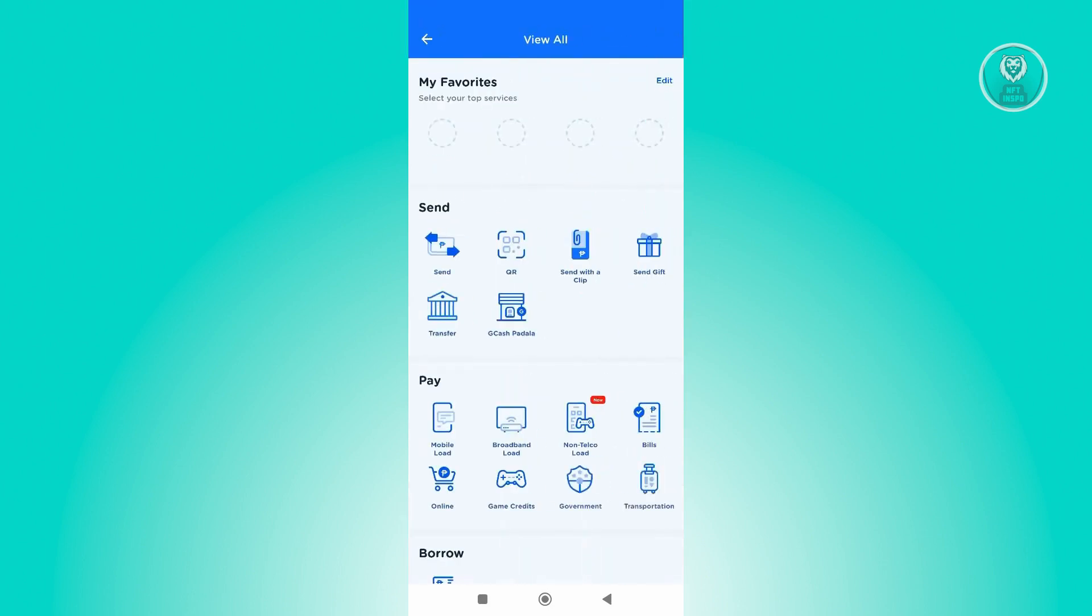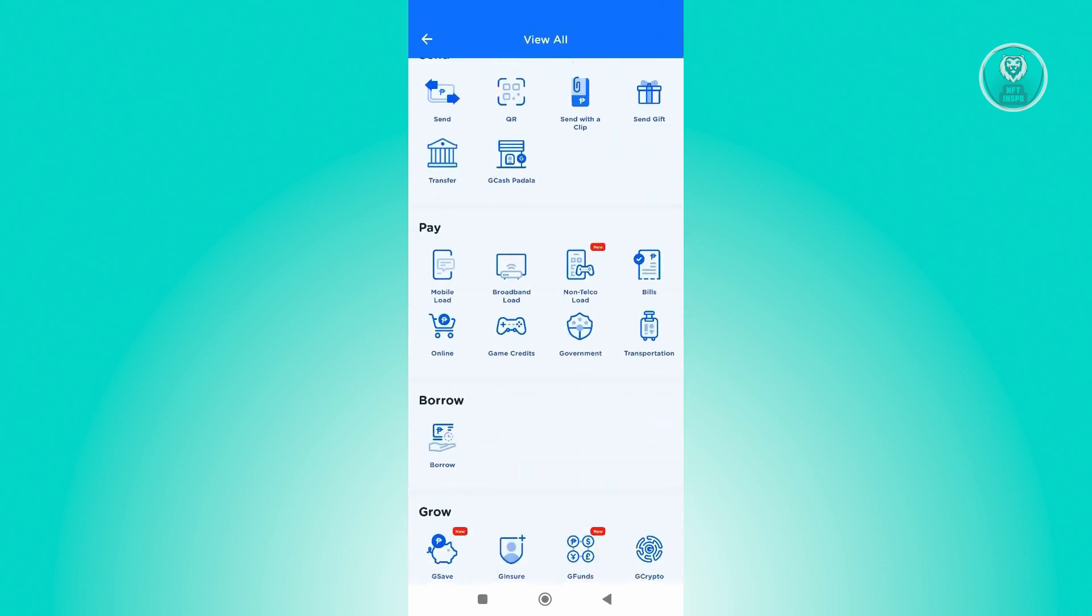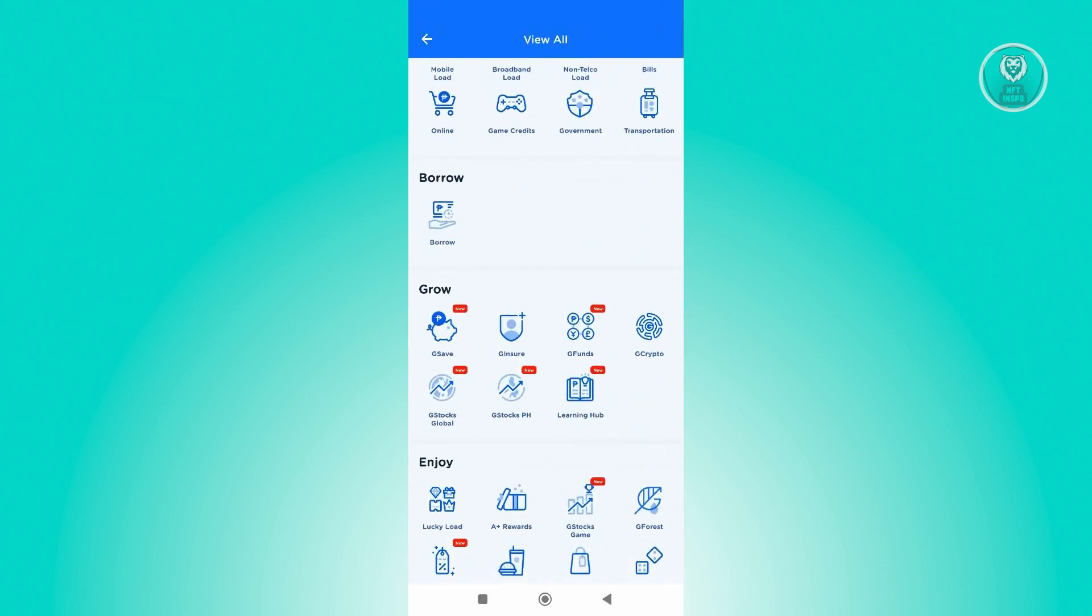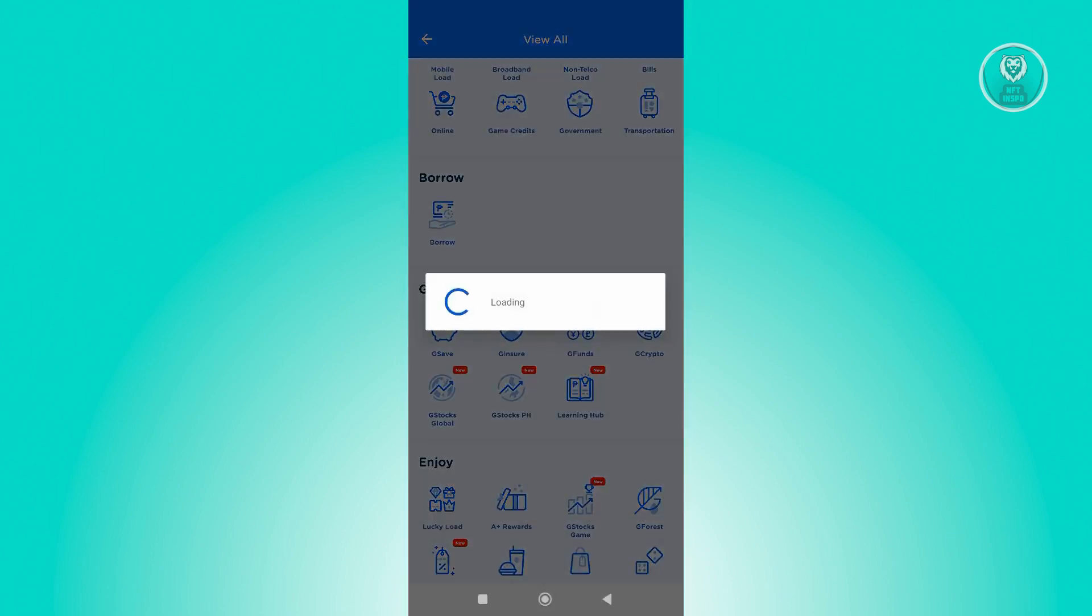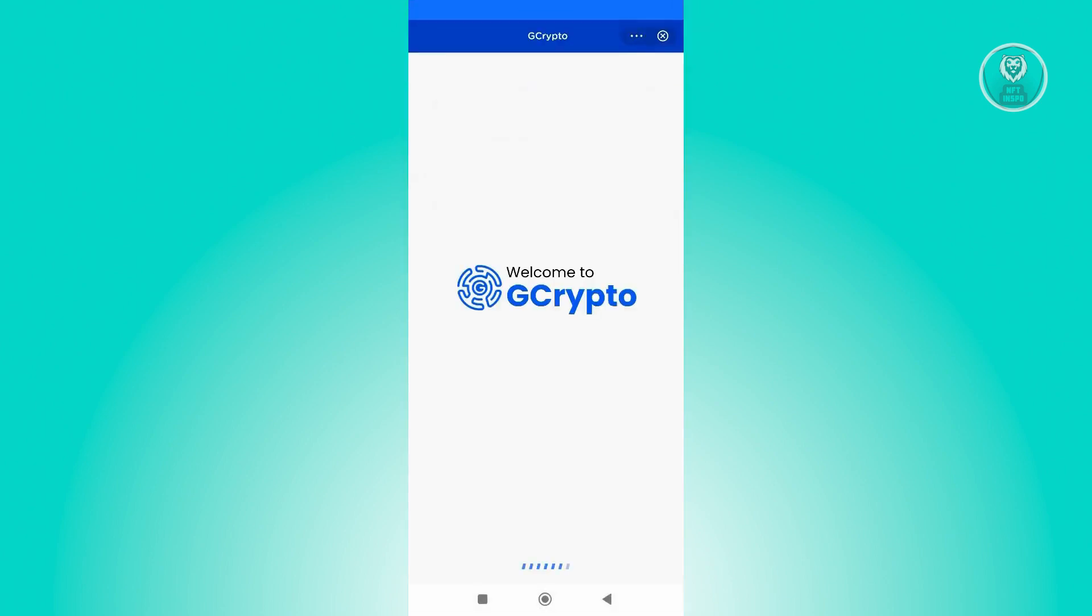From here, scroll down a bit until you see the Growth section and click on GCrypto. Now it's going to load up your account for GCrypto.